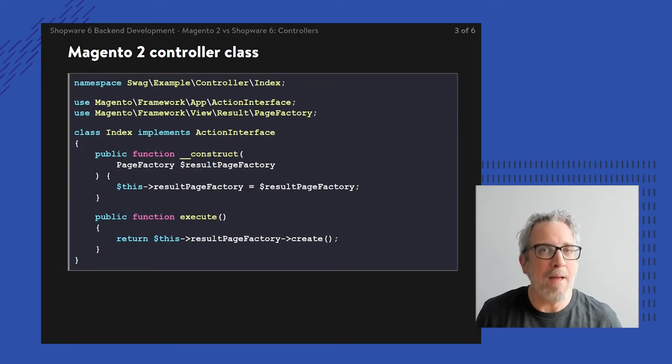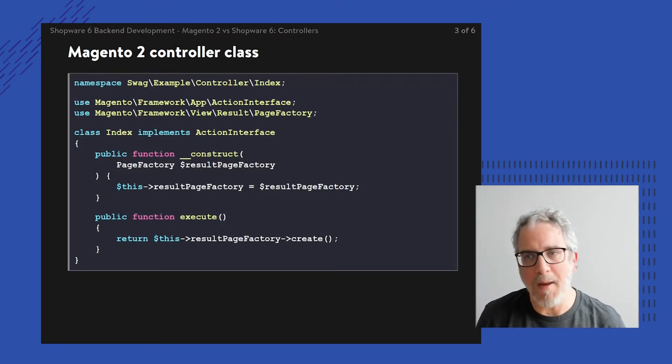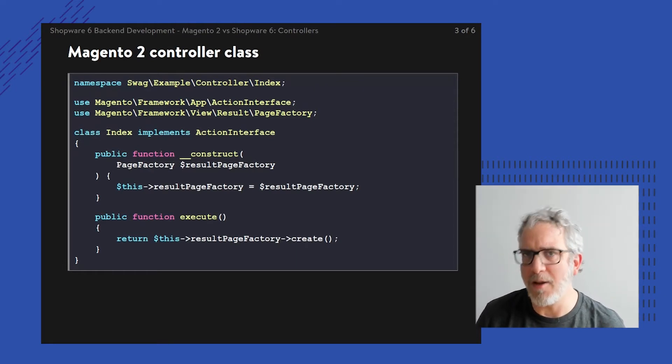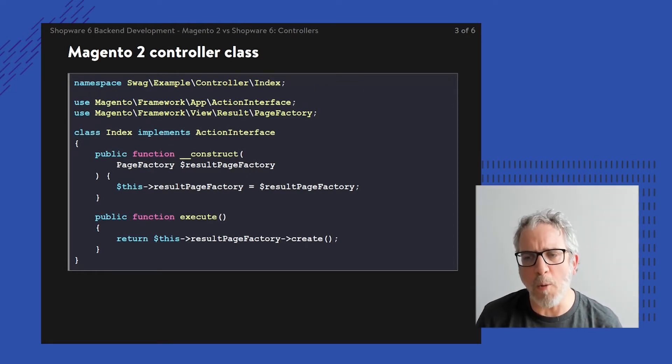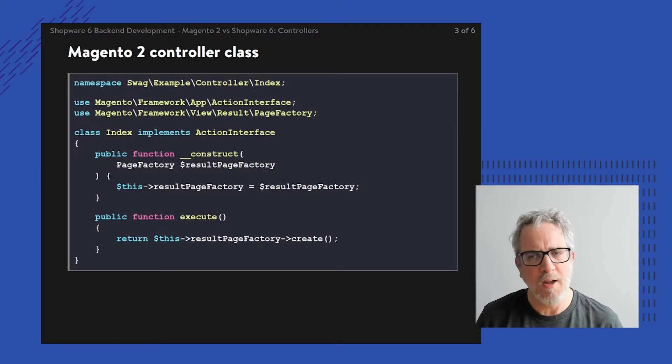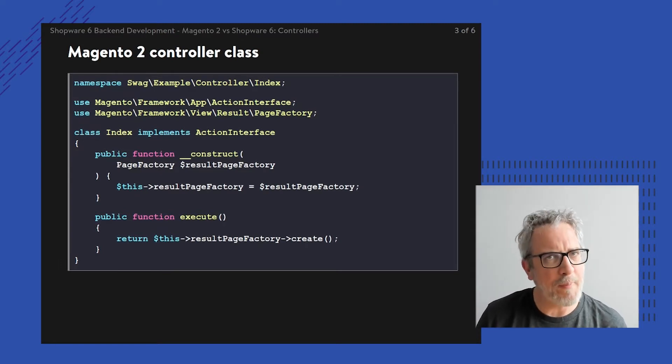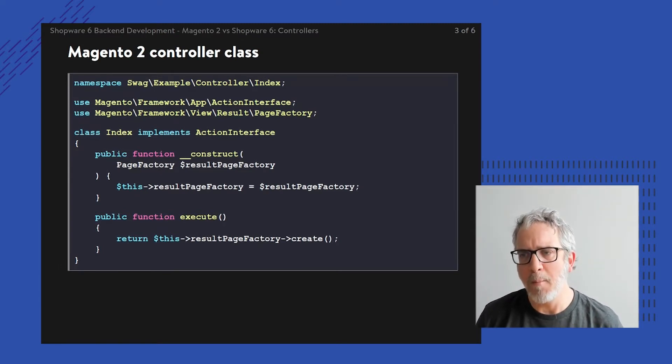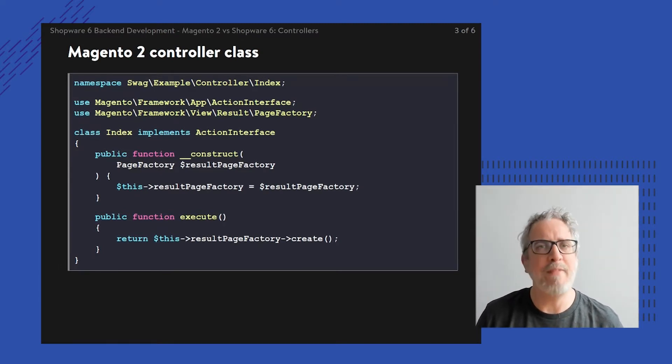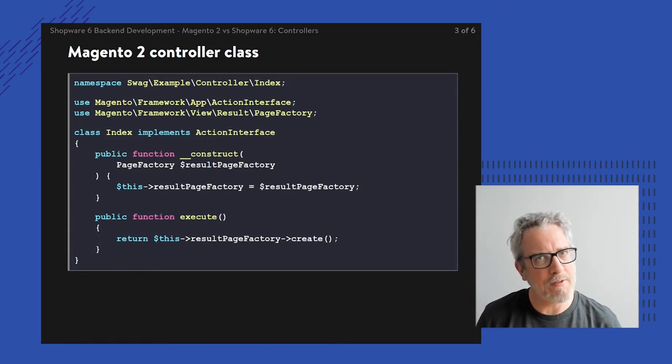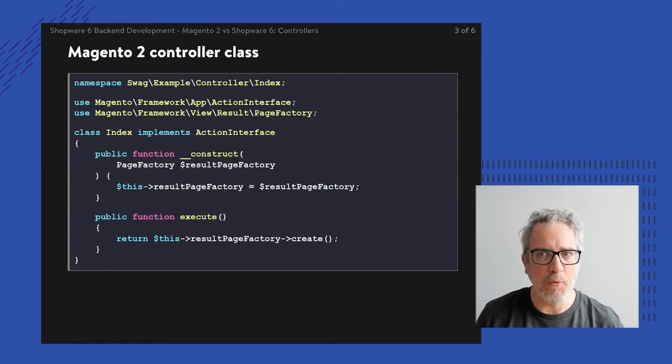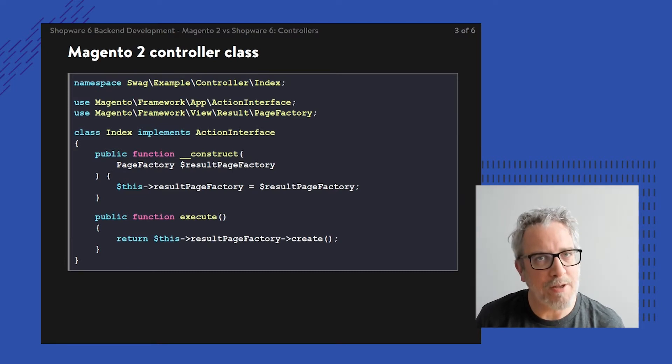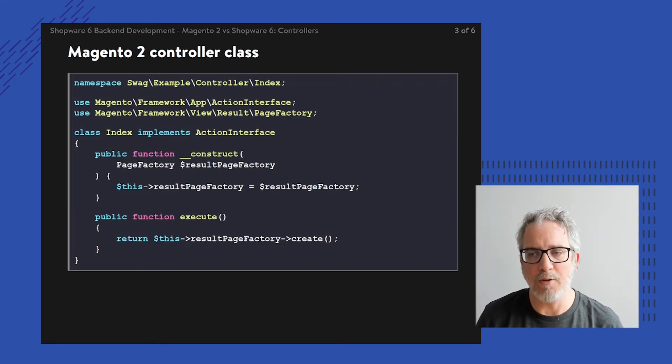What am I going to do? I'm going to return another object called the result page. The result page is put together using this result page factory, but the end result is I'm building this front-end controller that renders the page in total.